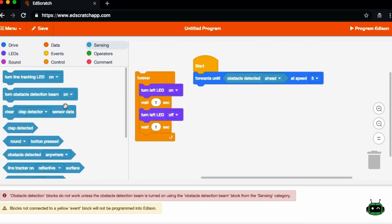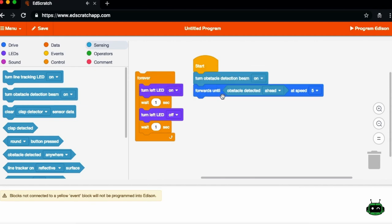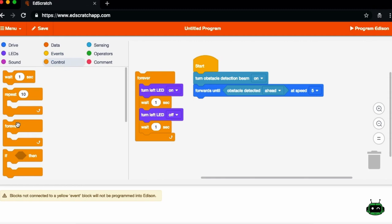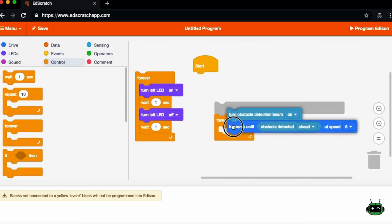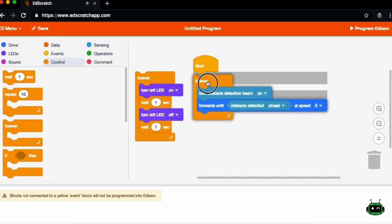And this will be kind of a basis for doing some basic obstacle avoidance. And so in order to use these as obstacle avoidance, you have to turn the obstacle detection beam on. So we'll go ahead and we'll do that.